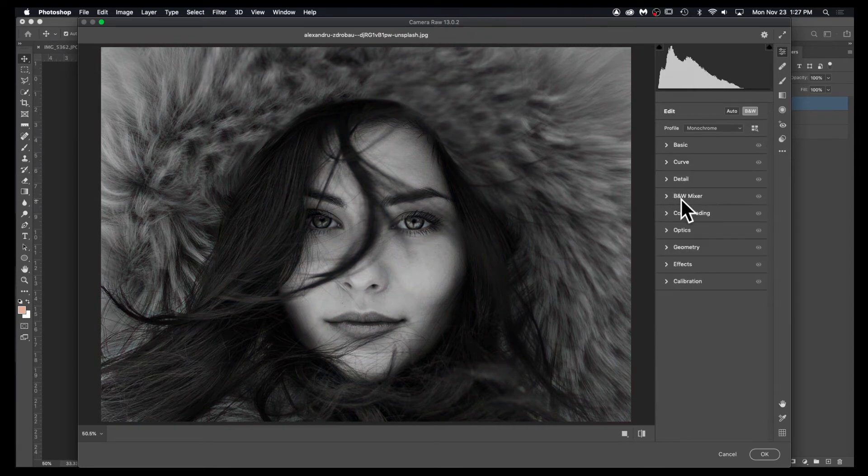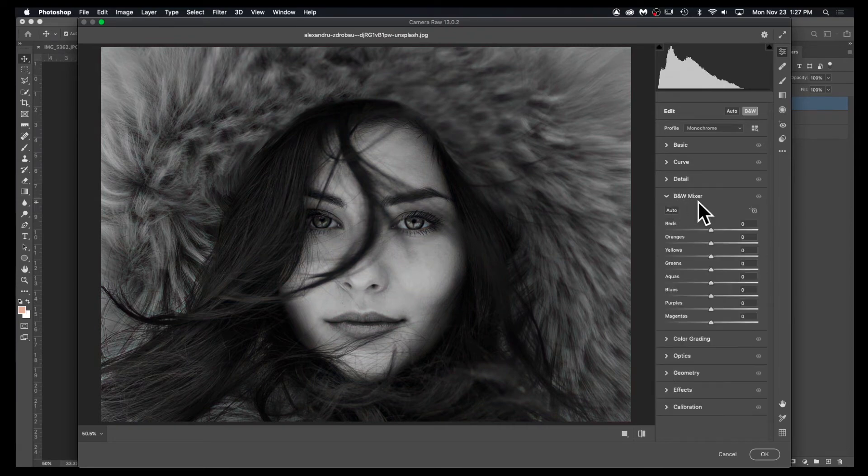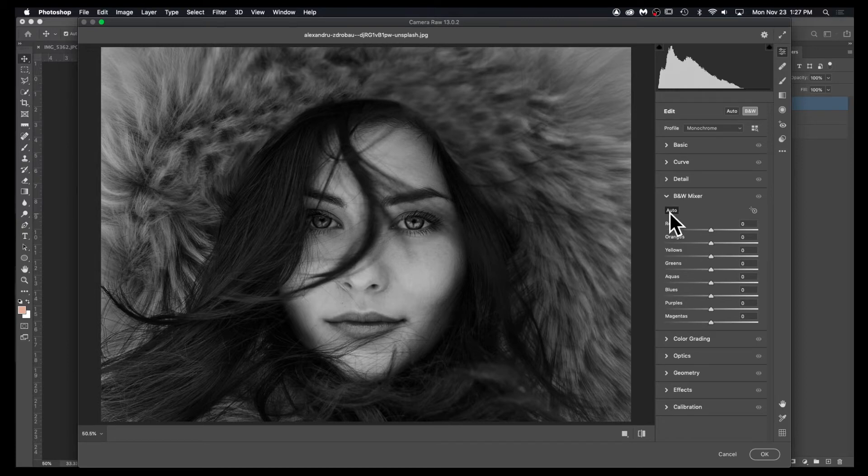If you look here in the black and white mixer, hit the drop-down. You can simply hit Auto and that will give you a pretty good job.